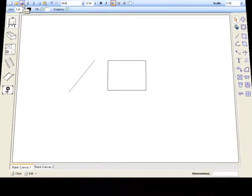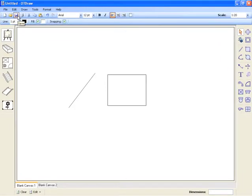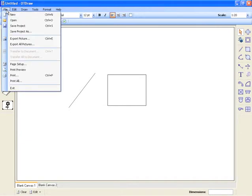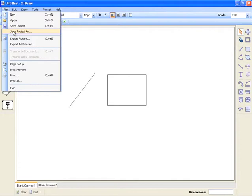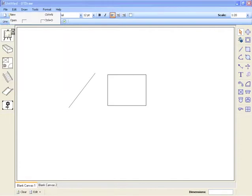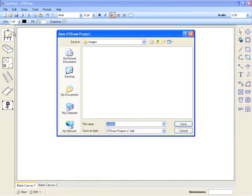Saving your project enables you to come back later and make changes and amendments. To do this, go to the file menu and select either save or save as. You will then be asked to save the name and location for your project.